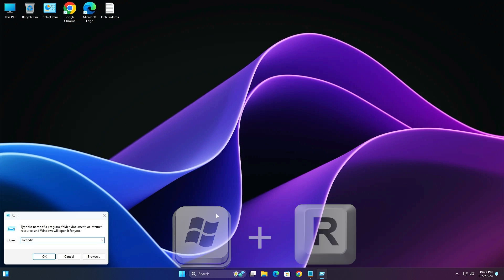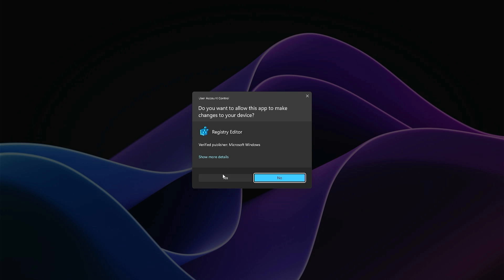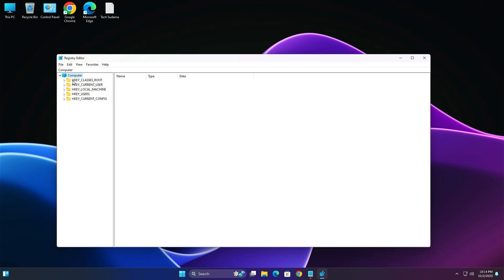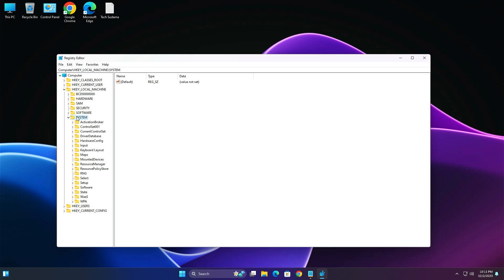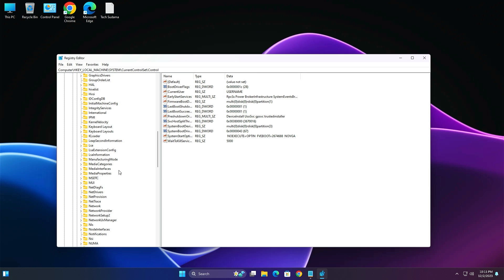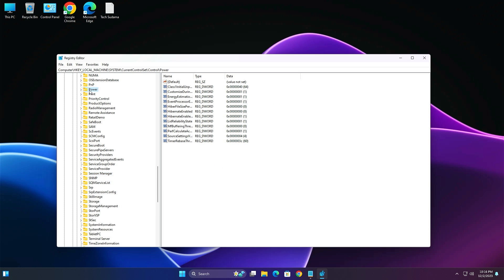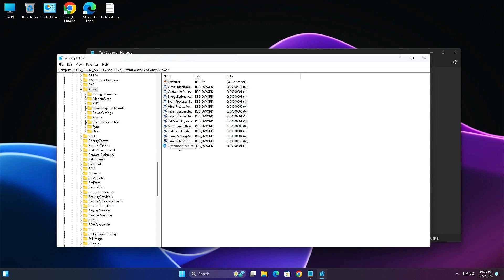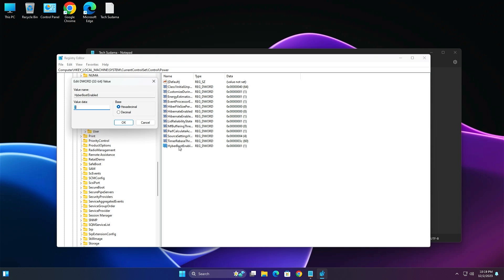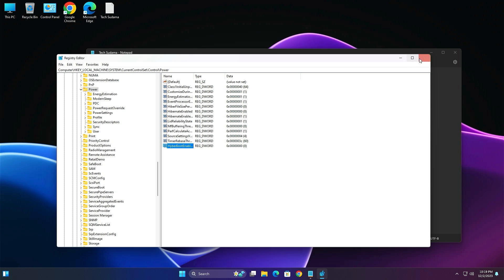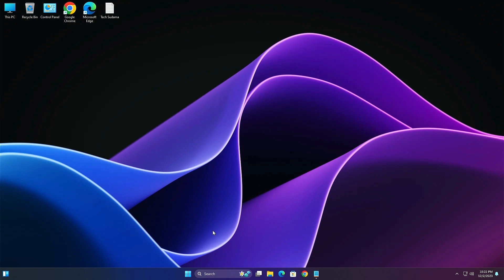Press Win key + R, type 'regedit' and click Enter, then click yes. Navigate to HKEY_LOCAL_MACHINE > System > CurrentControlSet > Control > Session Manager > Power. If you find the 'HyberBootEnabled' option, double-tap on it and modify the value from 1 to 0, then click OK. Close the Registry Editor.